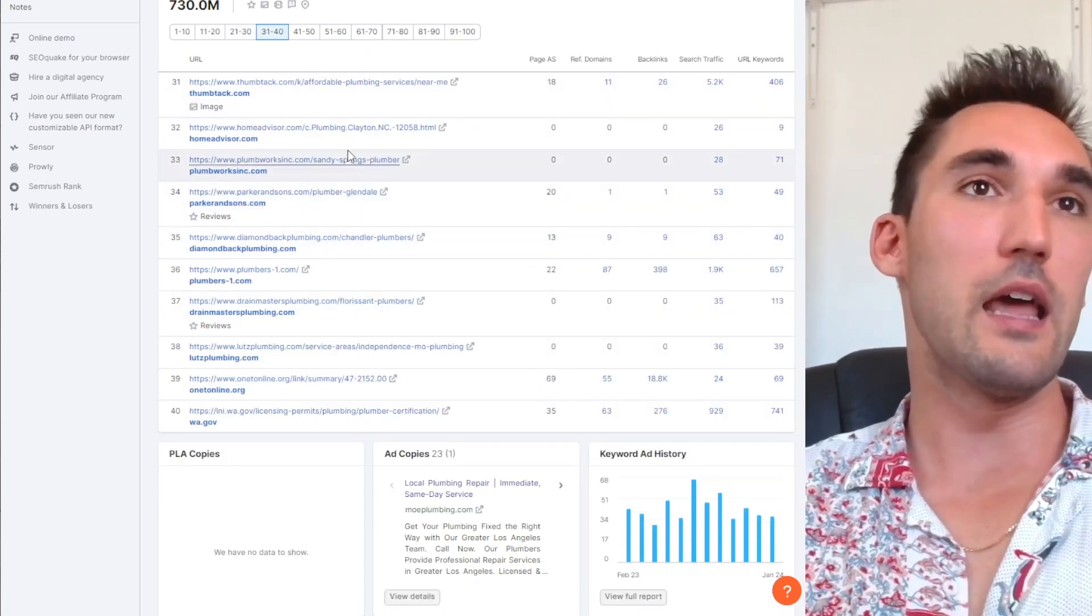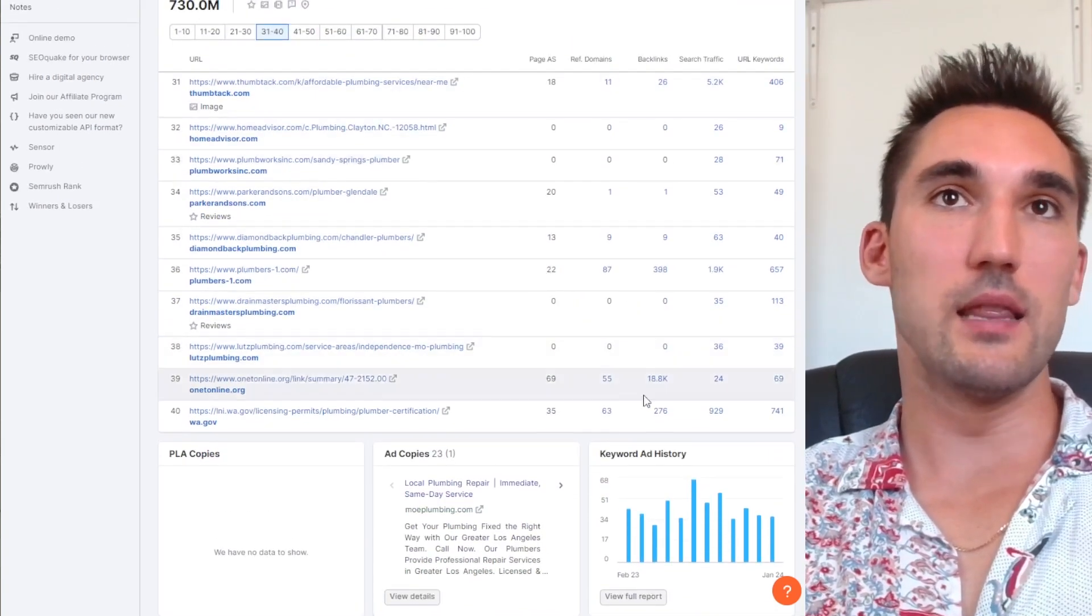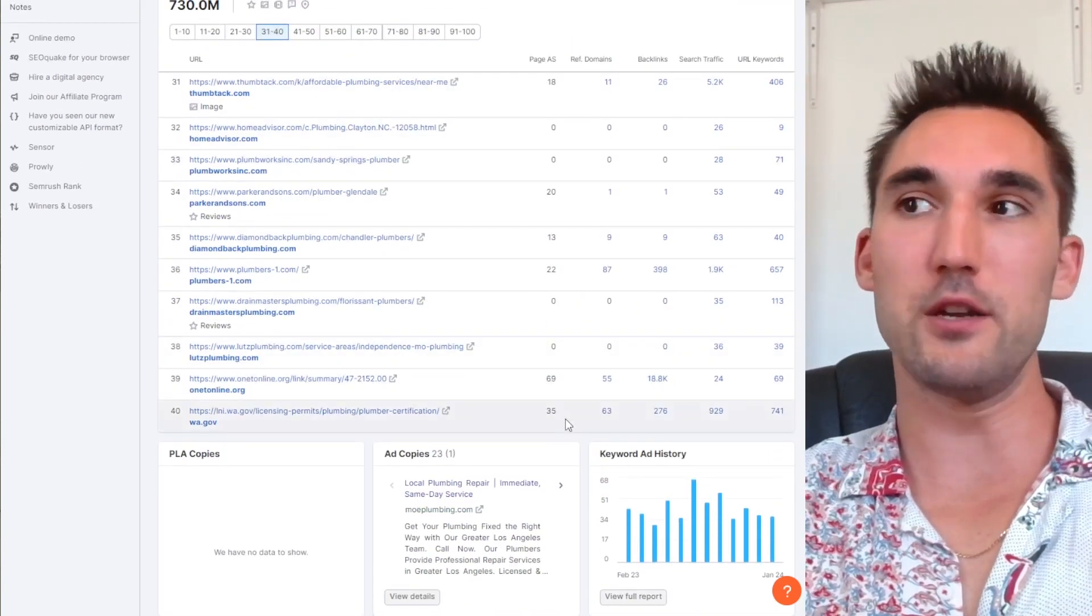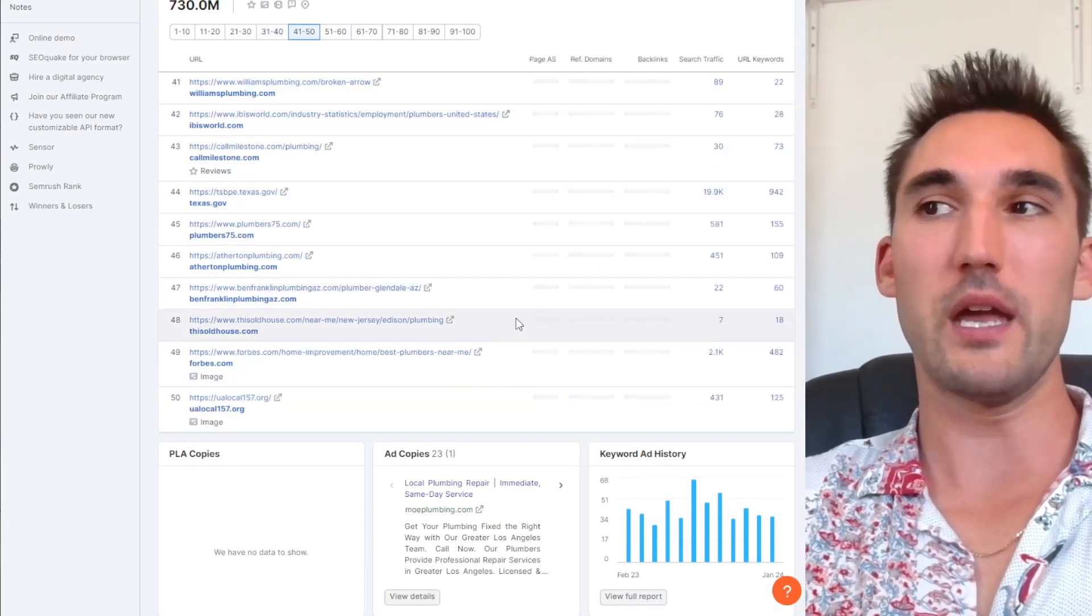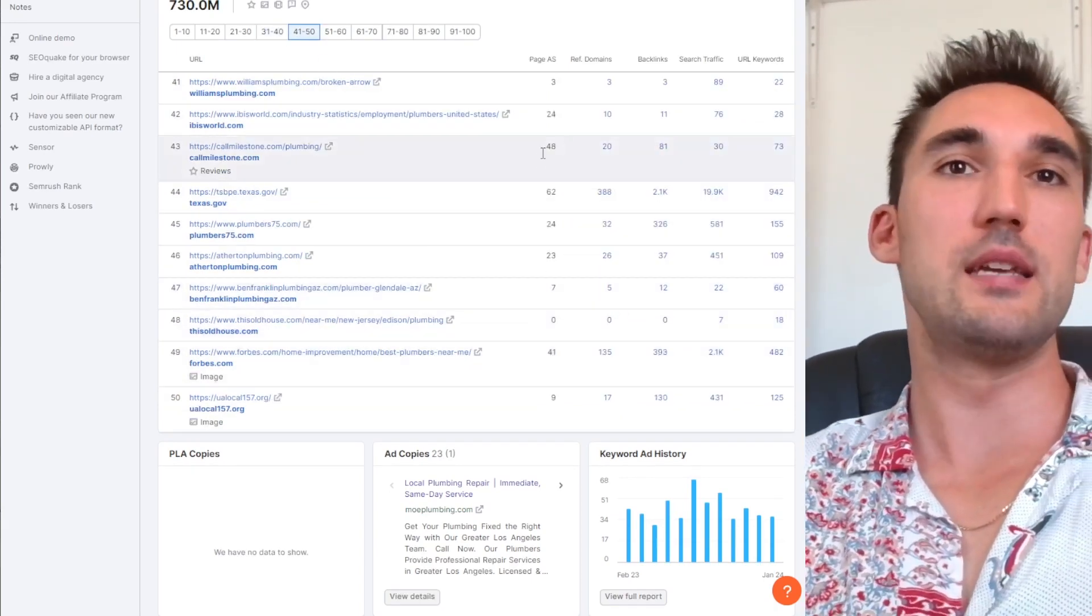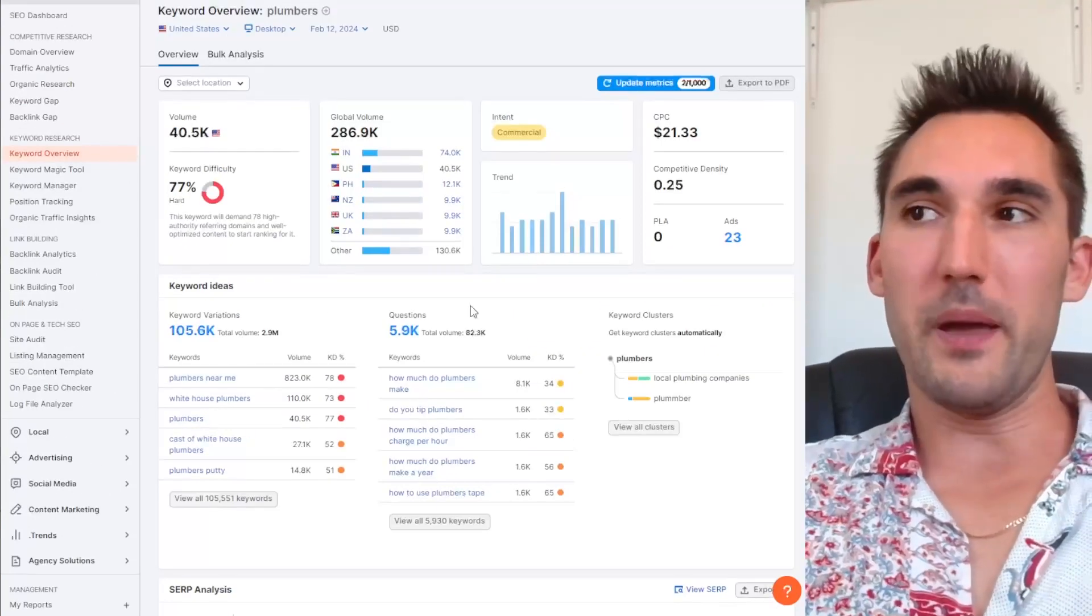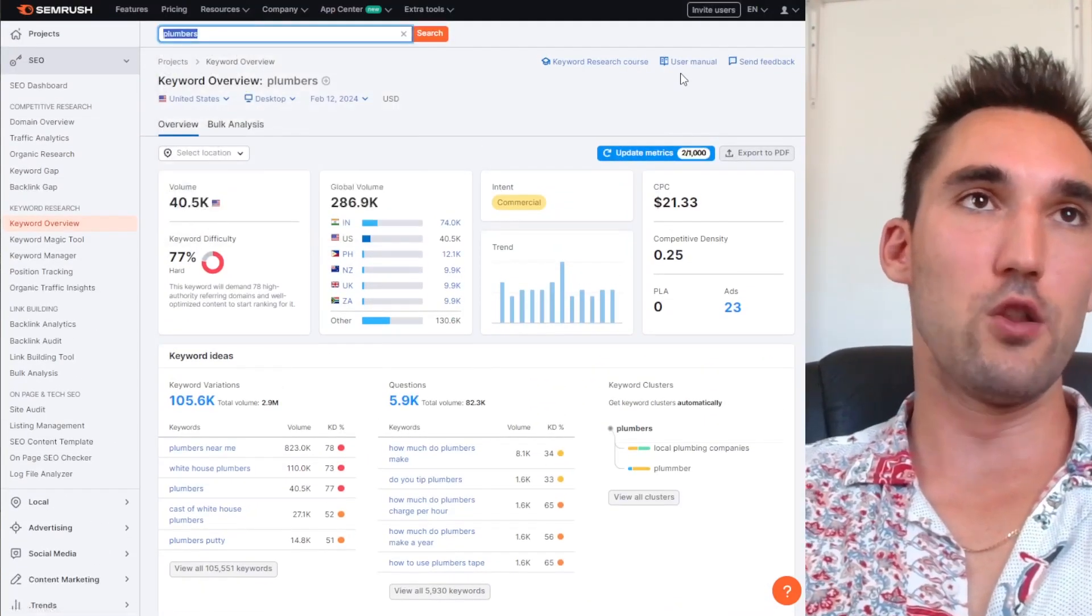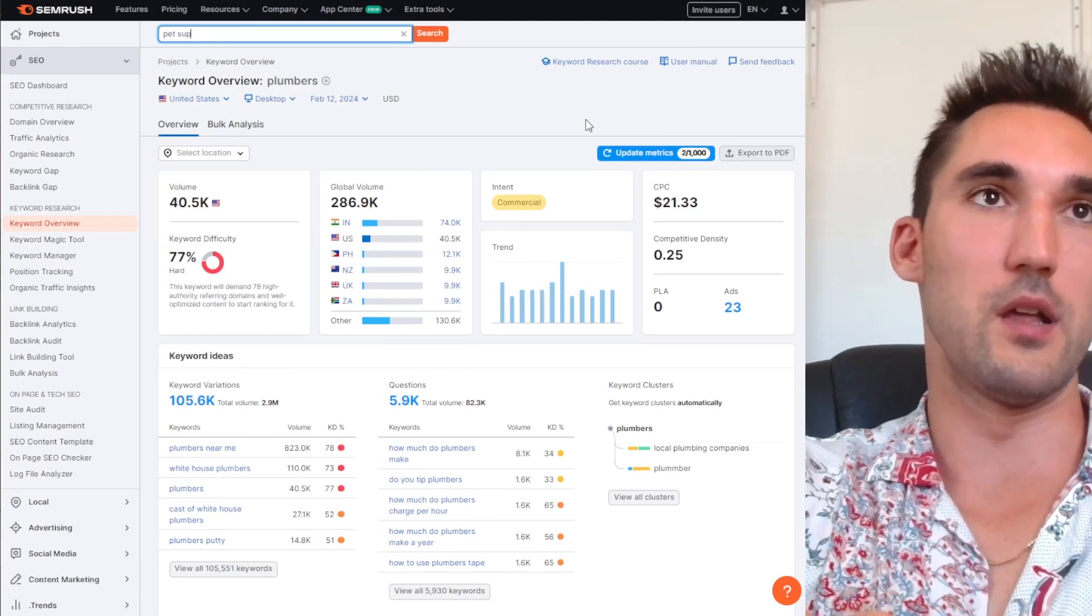Now if we go to page four, now we're starting to see less referring domains and less page authority score for the particular pages. And then as we go down, it gets closer and closer to zero typically. So this pattern is very repetitive across basically anything.